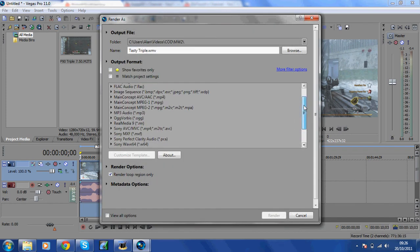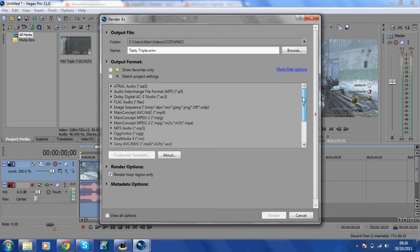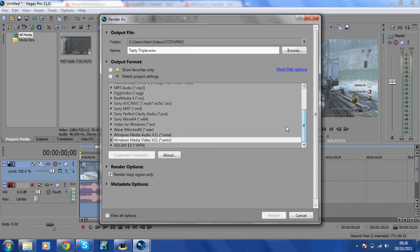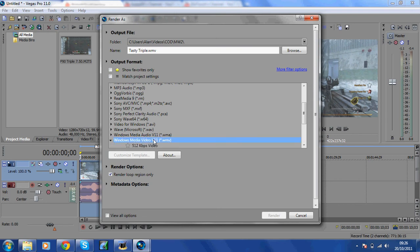What you want to do is, for me I find WMV files work the best because I can view them in Windows Media Player and when I upload them to YouTube they seem to work really nicely. My tip would be always use WMV files.